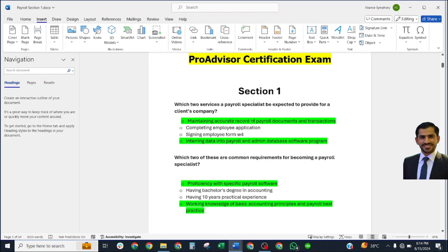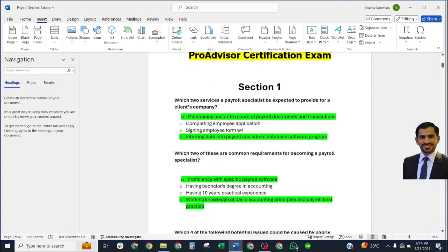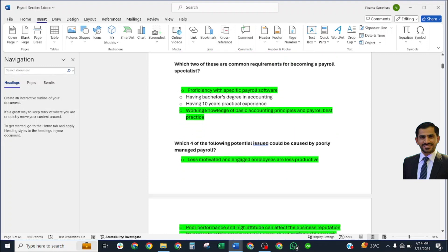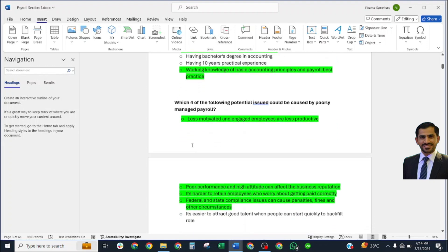The first question is: Which two services would a payroll specialist be expected to provide for a client's company? The correct answers are maintaining accurate records of payroll documents and transactions, and entering data into payroll and admin database software programs. Another question: Which two of these are common requirements for becoming a payroll specialist? Proficiency with specific payroll software, and working knowledge of basic accounting principles and payroll best practices.